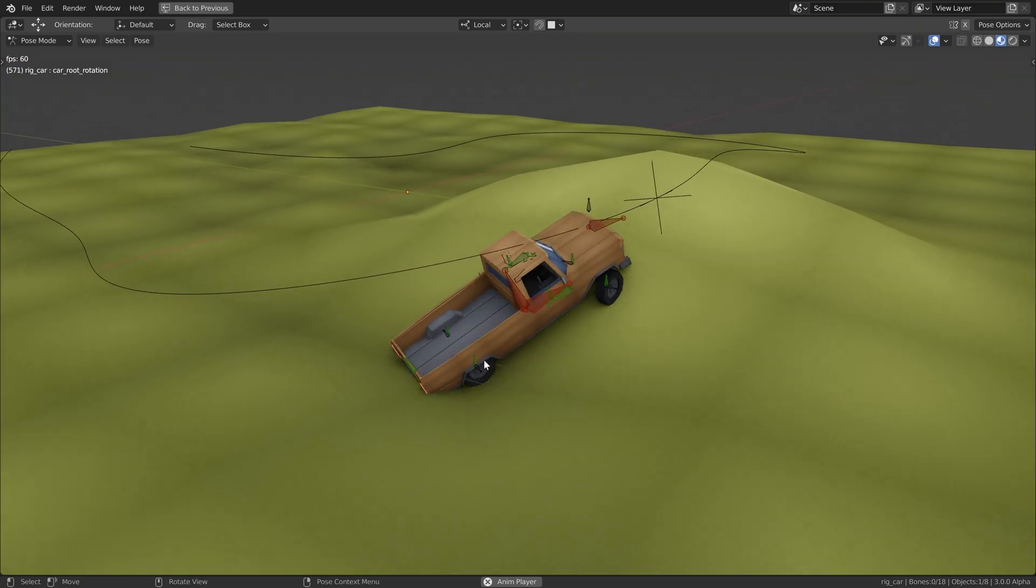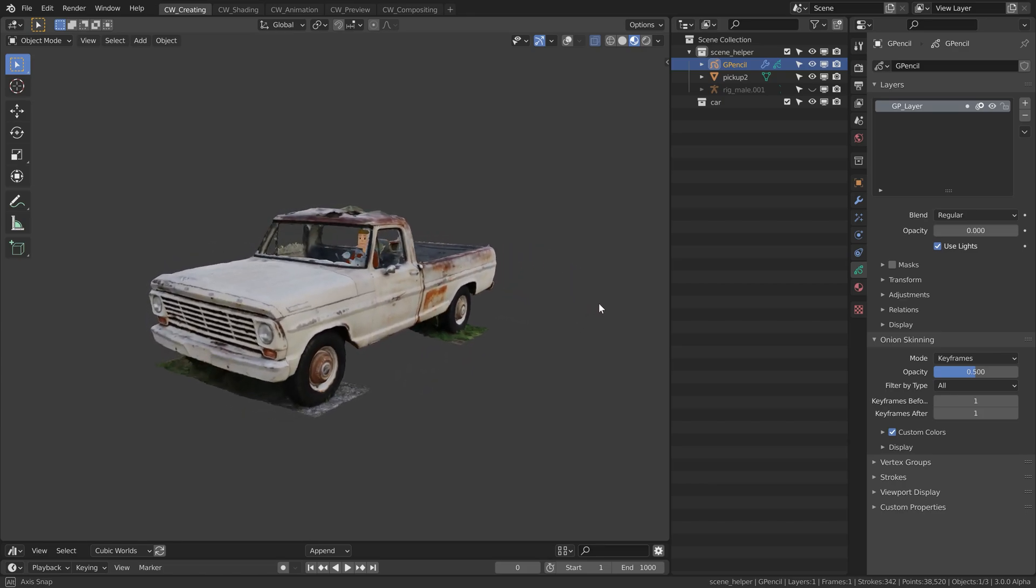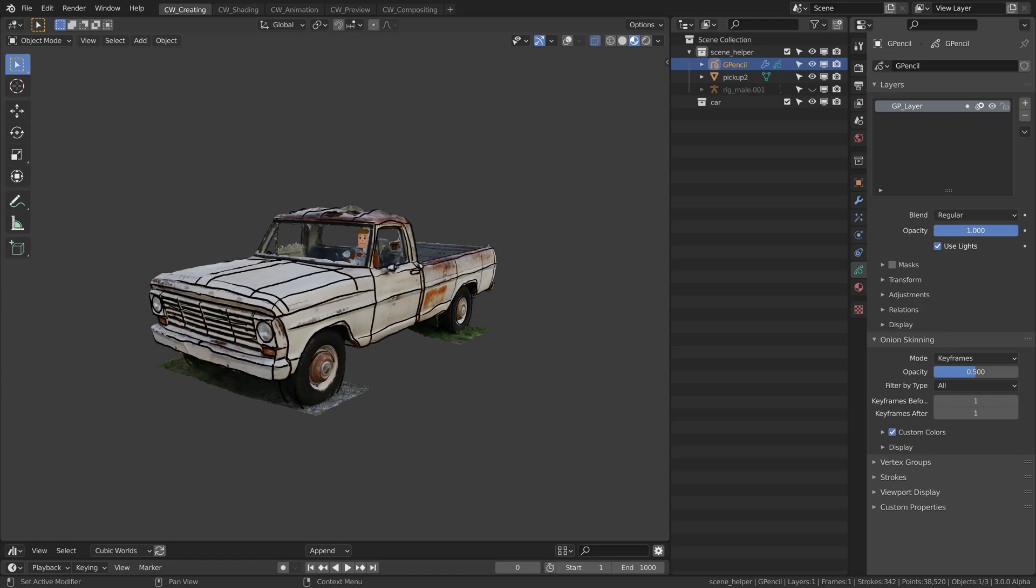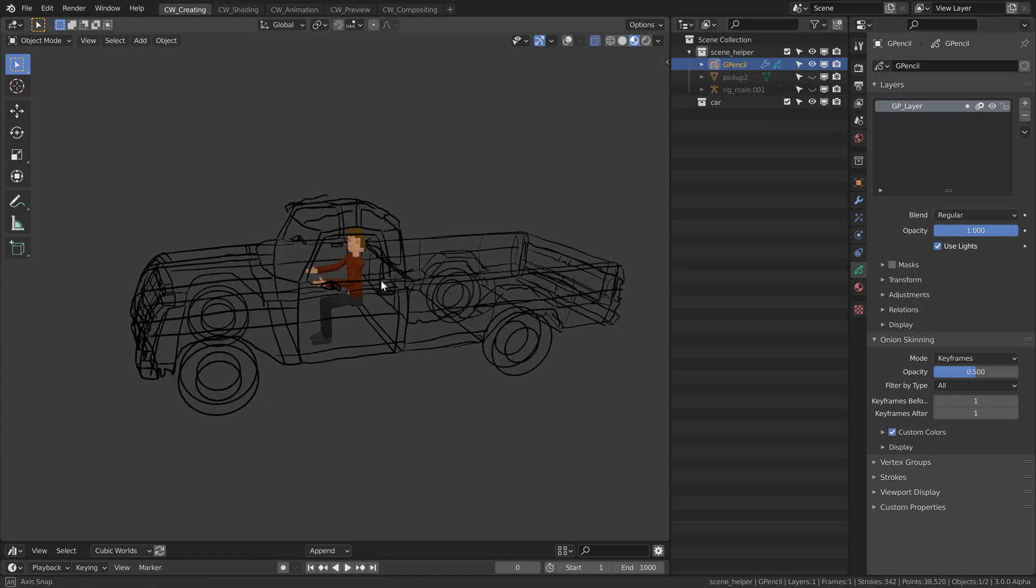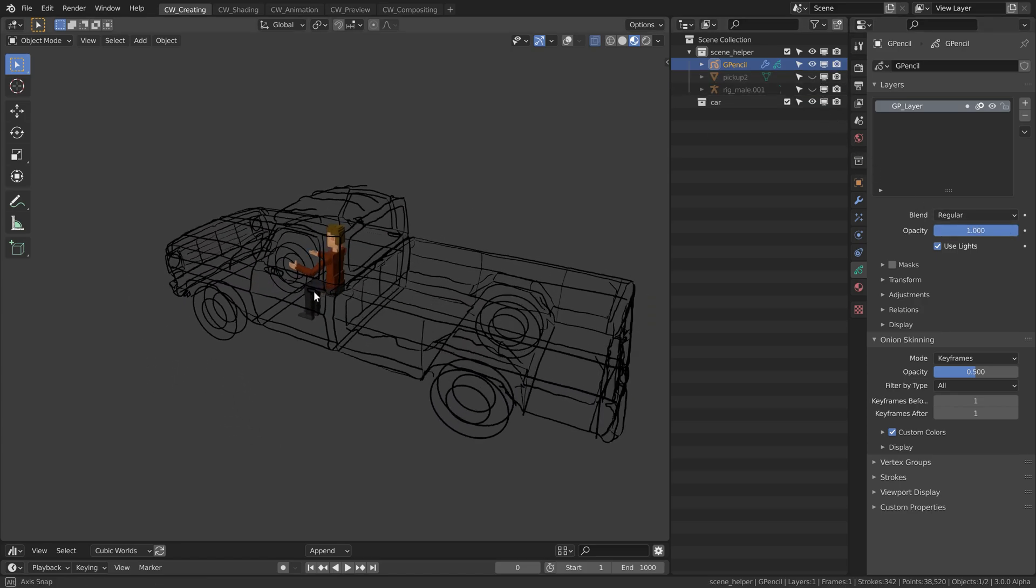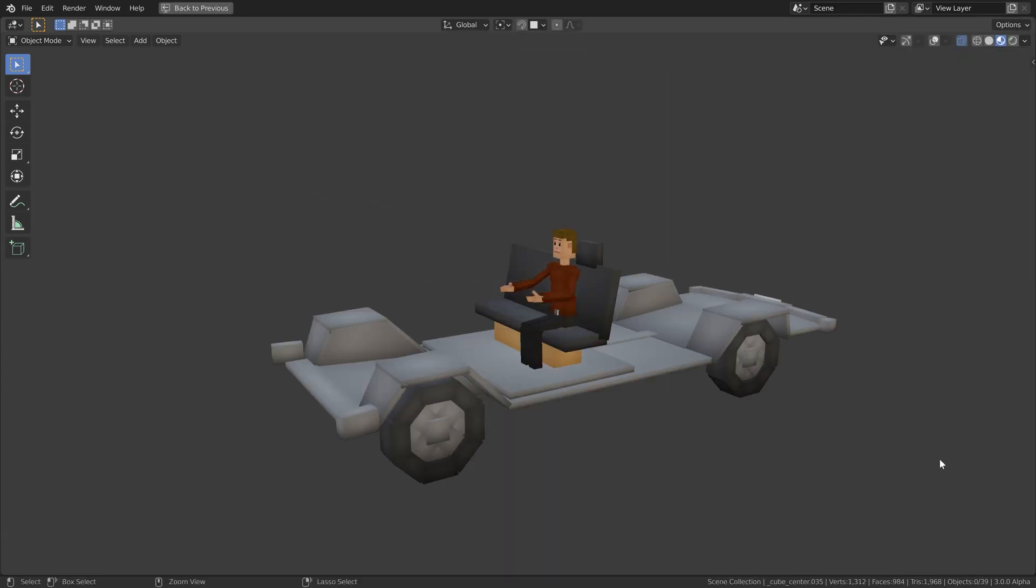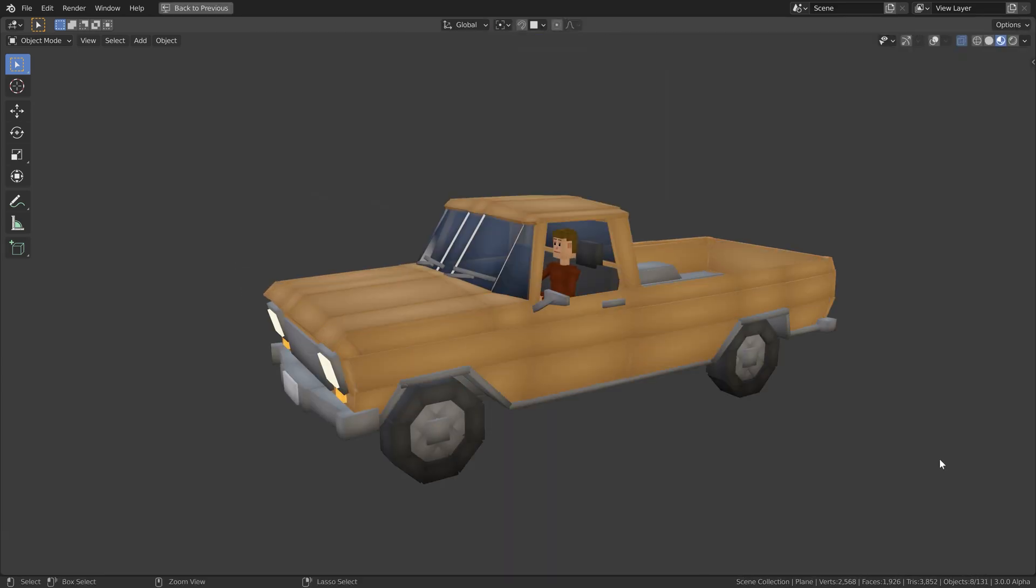Here we will start by downloading a free 3D scan of a real car from sketchfab.com. This we will then use to create a grease pencil sketch as modeling reference. Then follows the modeling stage of the car where we create it step by step.